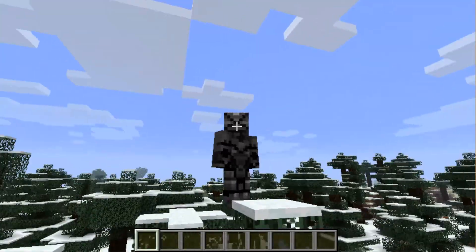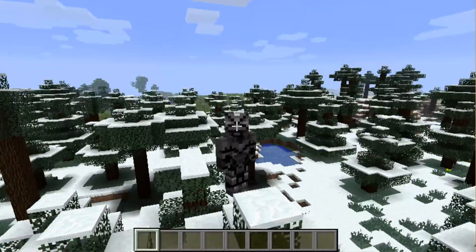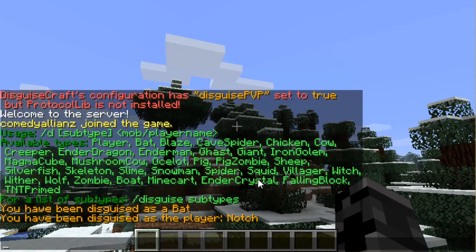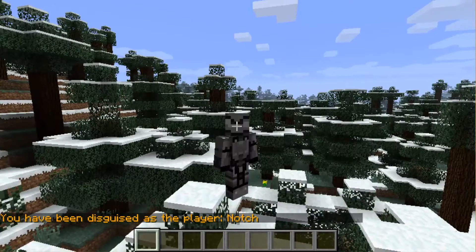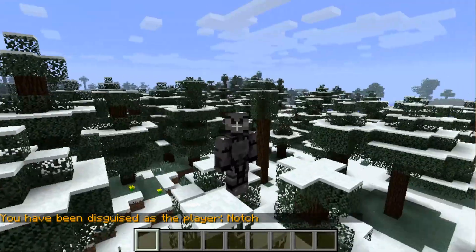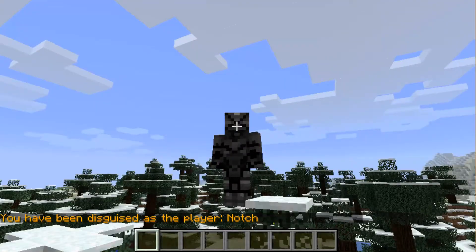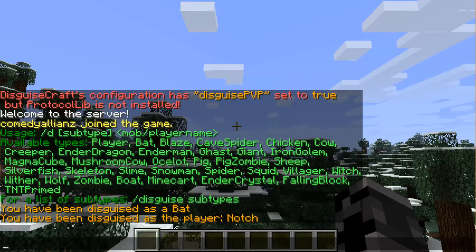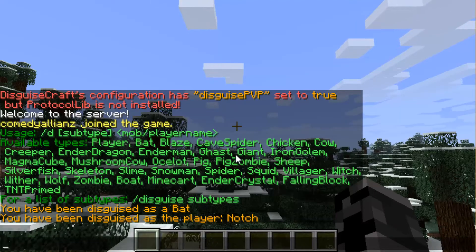You can also disguise as a player by doing `/d p` and then the player name. So if we want to disguise as Notch — there we go. You can't really see it again as I said previously, and there are all those kinds of mobs available.